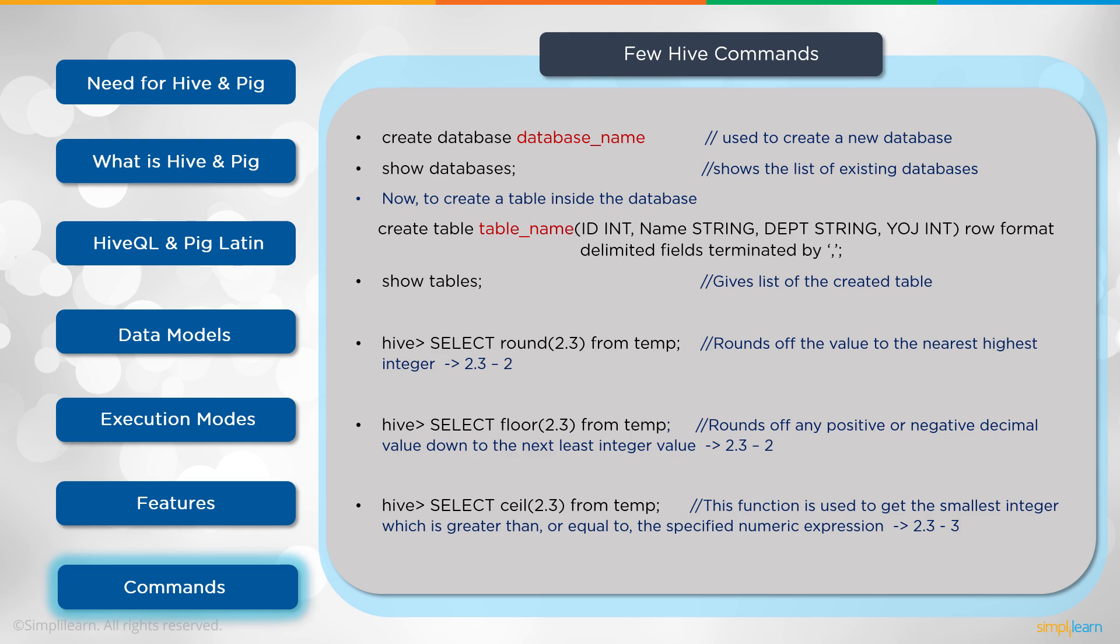You can select floor 2.3 from temp. Rounds off any positive or negative decimal value down to the next least integer value. So 2.3 now becomes 2. You can do select ceiling 2.3 from temp. This function is used to get the smallest integer which is greater than or equal to the specified numeric expression.